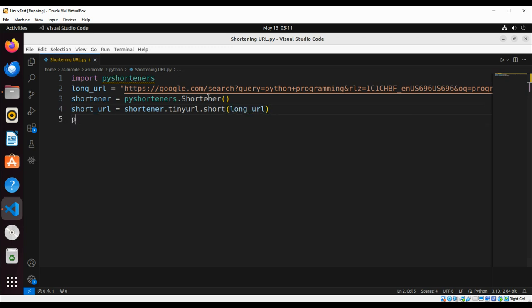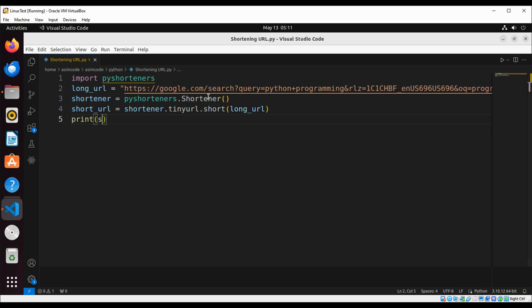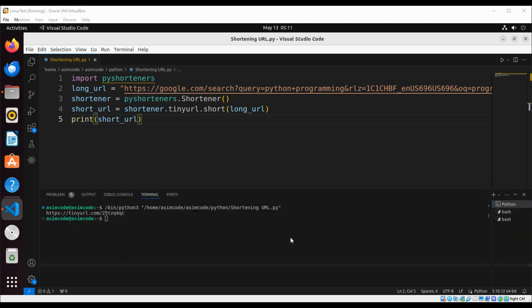At the end we are just going to print our new short URL. So let's run the script and check. And here is our new short URL. To keep on learning, please subscribe to my channel Awesome Code.